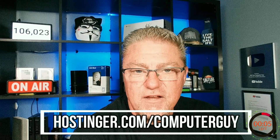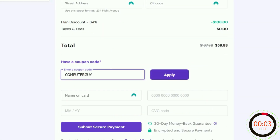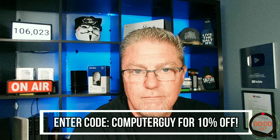Again, go to hostinger.com/computerguy and enter code COMPUTERGUY at checkout for 10% off your annual plan. Now back to your video.